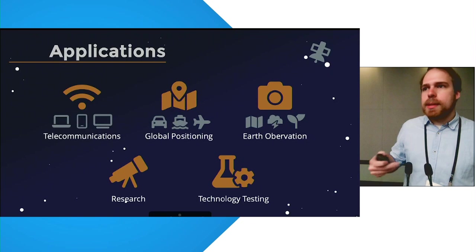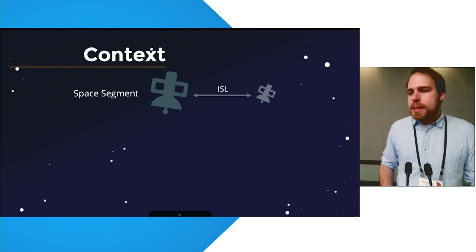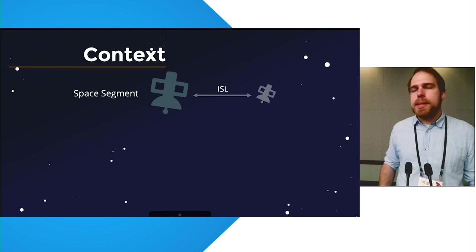These services leverage the space segment, which consists of one satellite, or in the case of constellations such as Starlink or OneWeb, multiple satellites, where each of the satellites talk to each other via inter-satellite link.